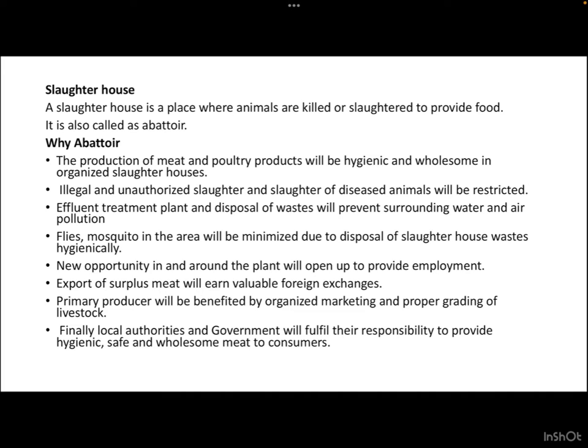New opportunities in and around the plant will open up to provide employment. Export of surplus meat will earn valuable foreign exchange. Primary production will benefit from organized marketing and proper grading of livestock. Finally, local authorities and government will fulfill their responsibility to provide hygienic, safe, and wholesome meat to consumers.